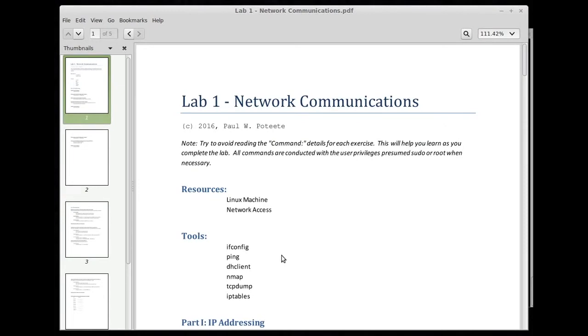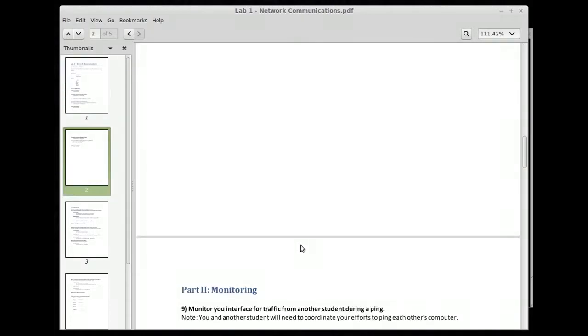I'm going to break this down into three parts, so we'll have part one, part two, and part three.